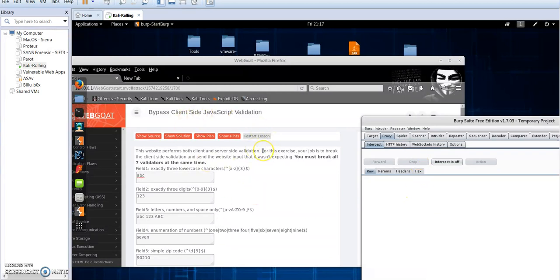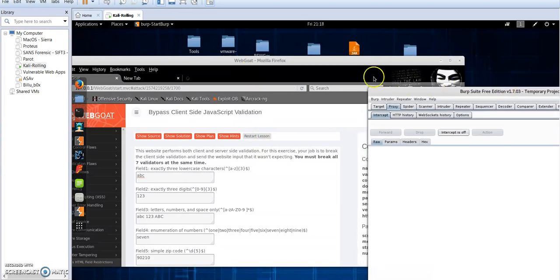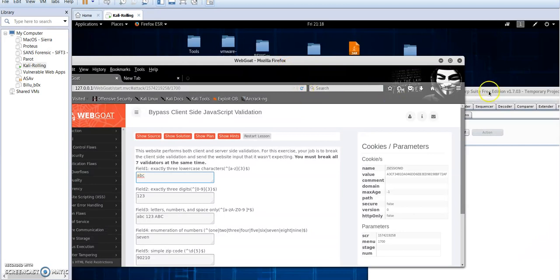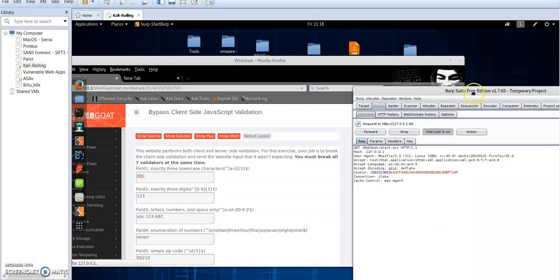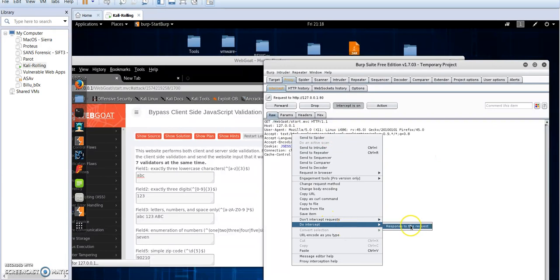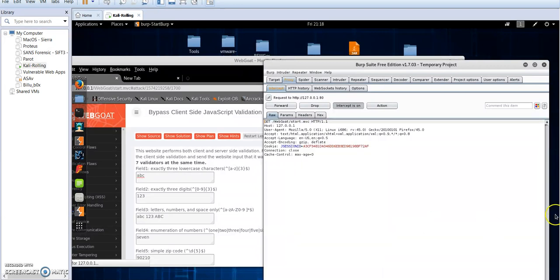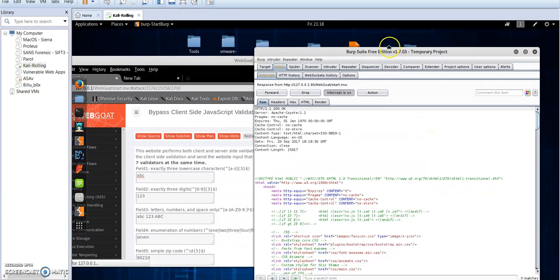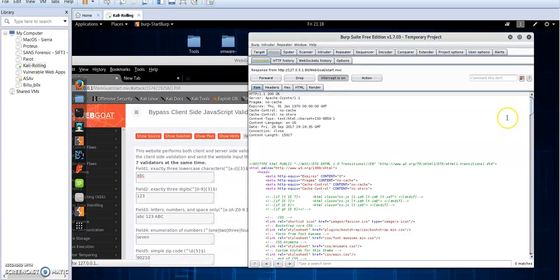Let's get started. I'm going to refresh the page and make sure the intercept is on. I need to intercept the response, so I get the request being sent to the web server. I'll right-click and choose 'Intercept response to this request', then click Forward. Here I got the response from the server. I'll click Forward again because this is not the type of response we're going to be dealing with.